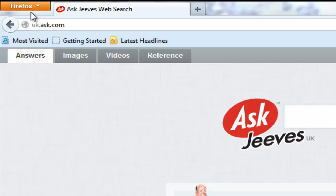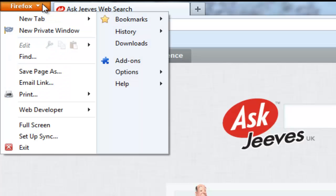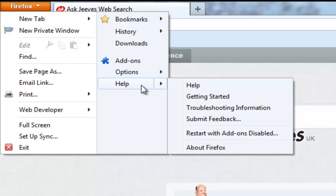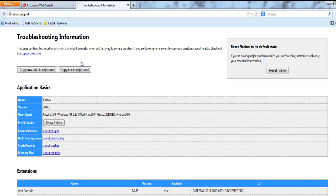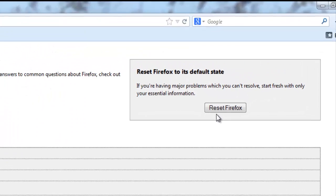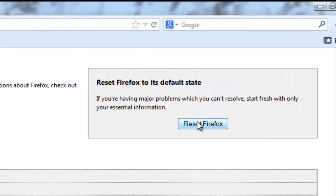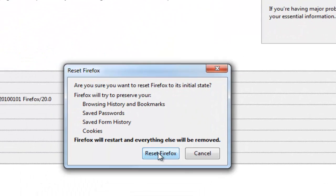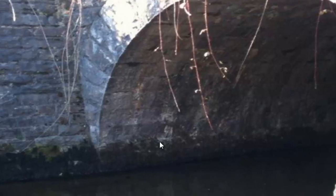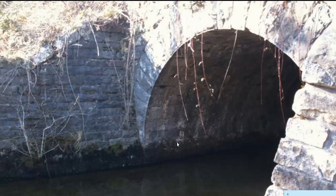Click on the orange pull down box in the top left corner of Firefox. Next click on Help. Now go to Troubleshooting Information. In the top right corner you will see an option to reset Firefox — click it, and Firefox will be back to the way you first installed it.